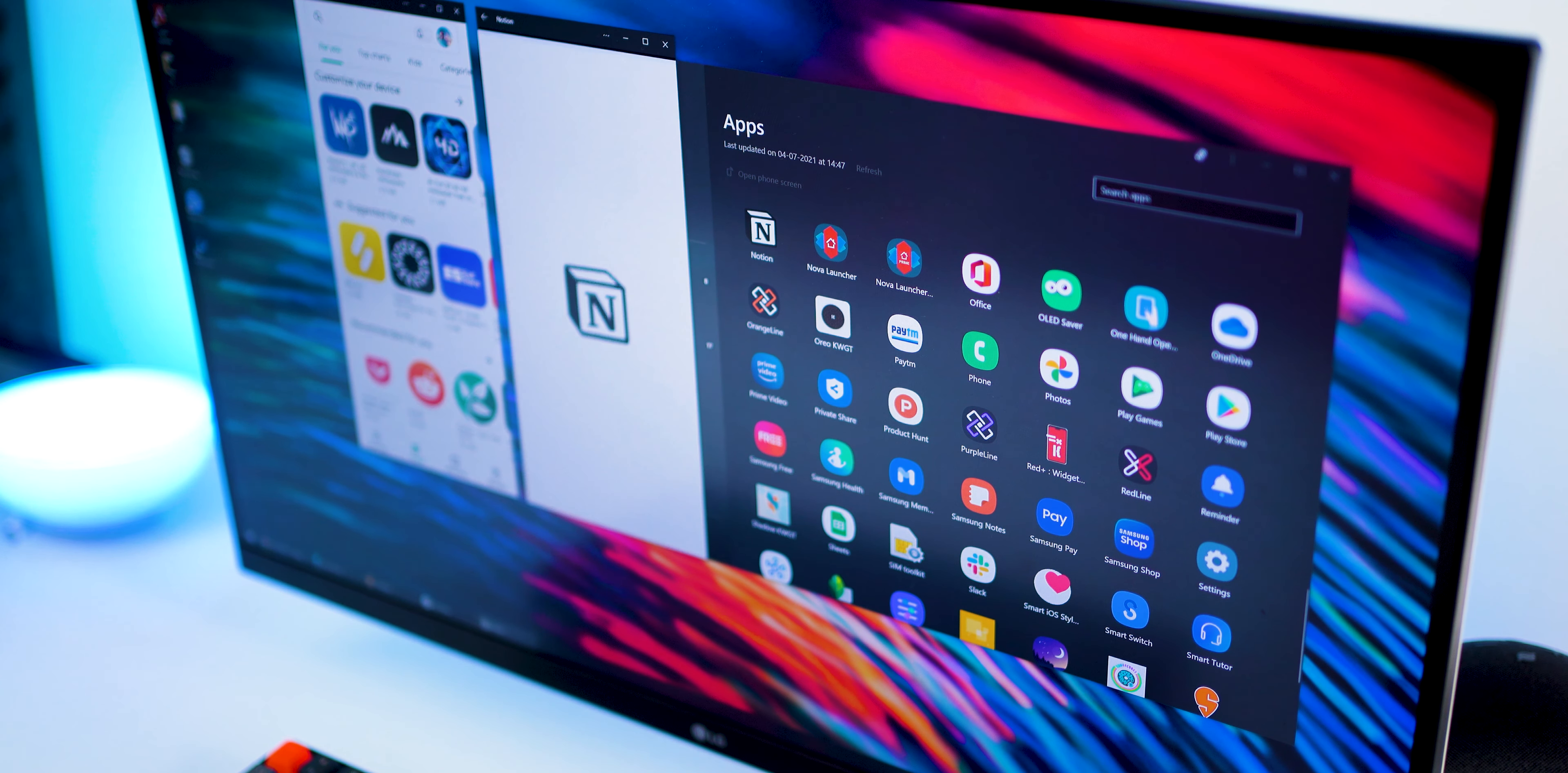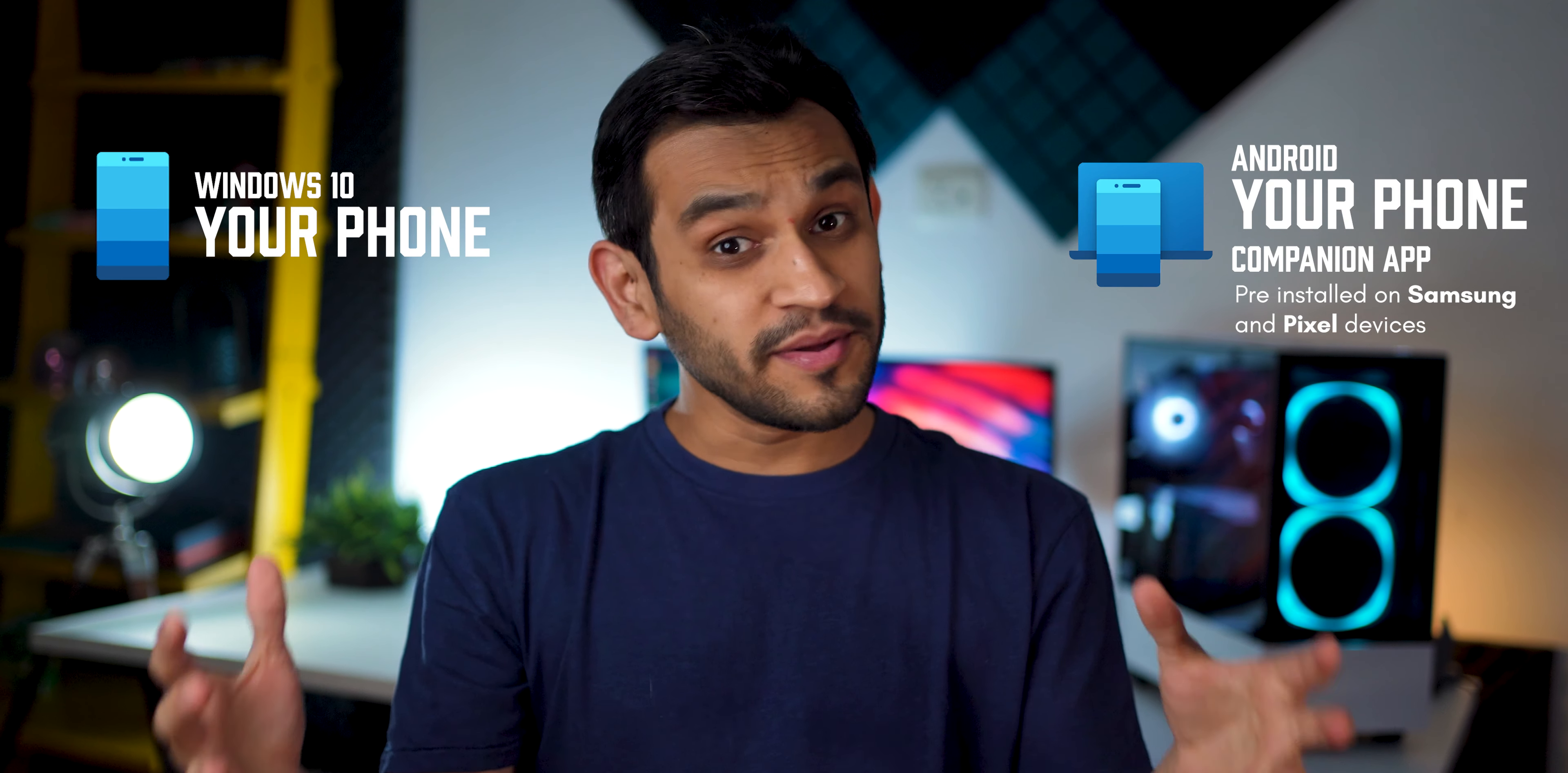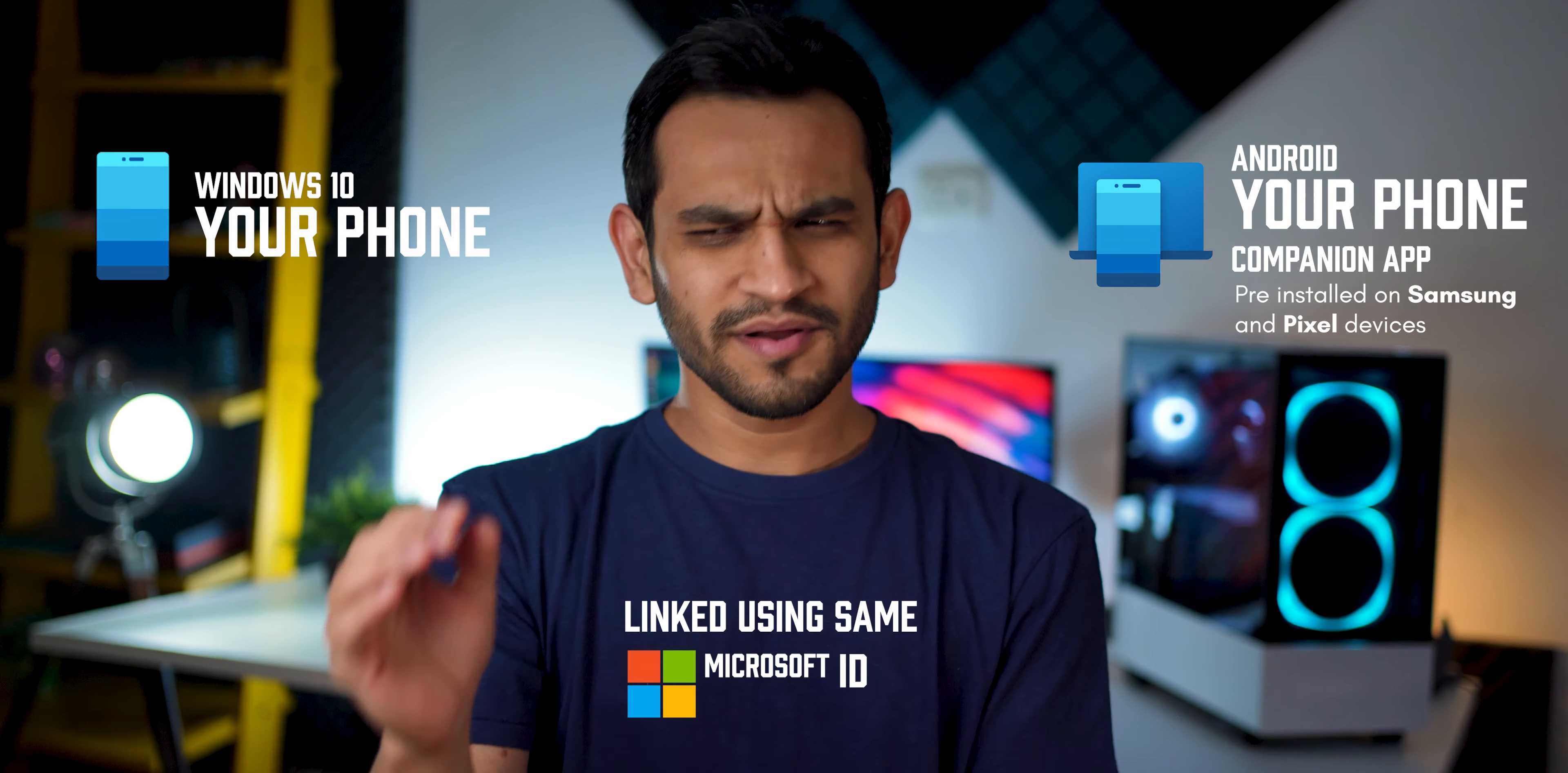All you really need is a Windows 10 based computer or laptop and your Android phone. Make sure they both have your phone app installed, and link them using the same Microsoft ID. That's it.